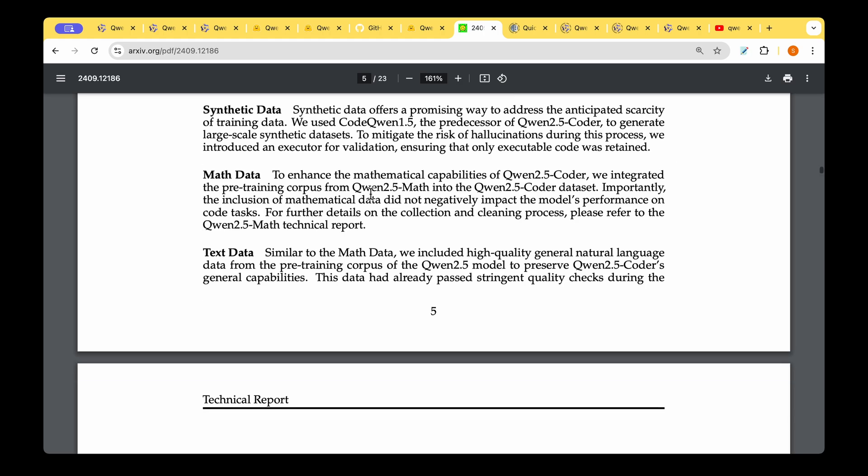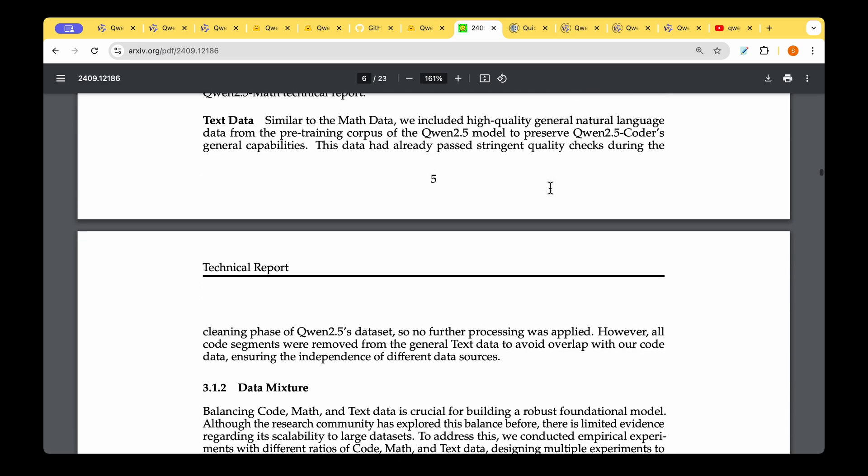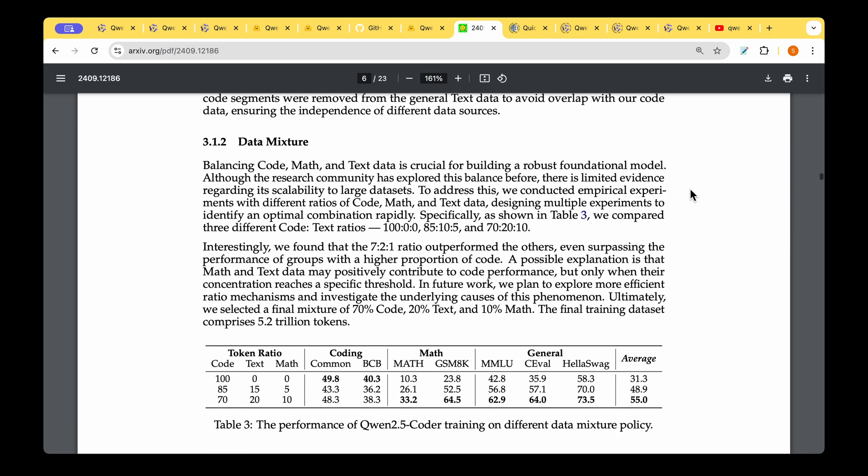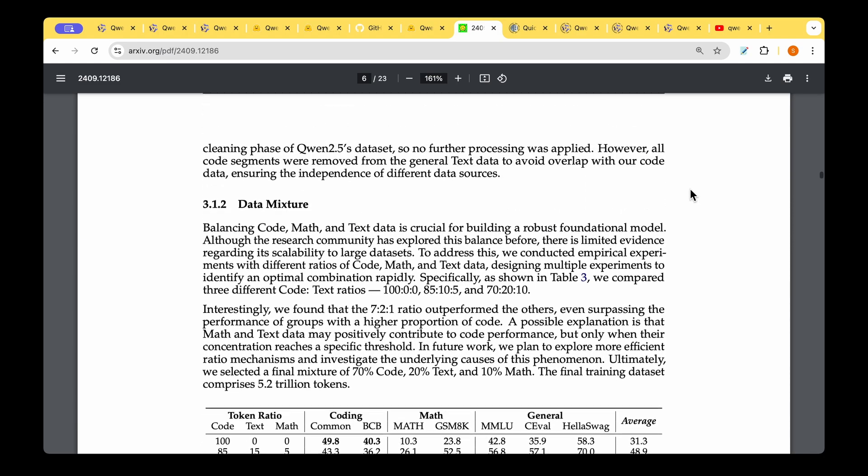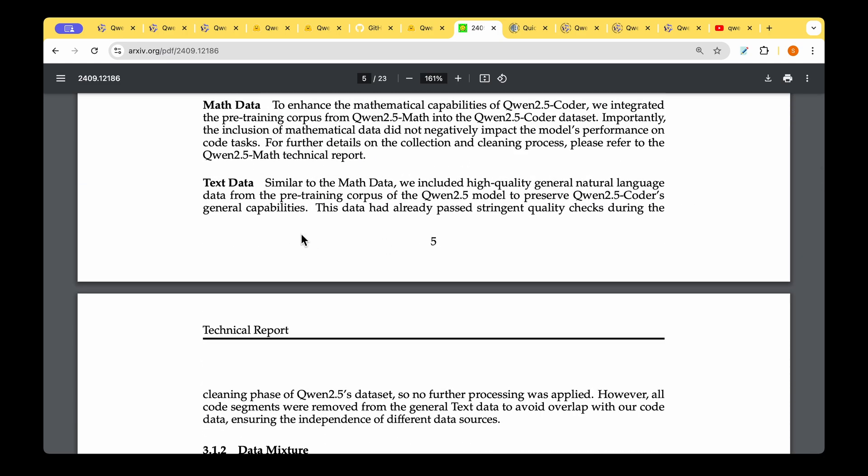For the math data, they integrated the pre-training corpus from Qwen 2.5 model. When we looked at the math model, we saw how they came up with this math dataset, so they put to use that corpus and mixed it with the code generated with Code Qwen 1.5, creating a mixed model basically.